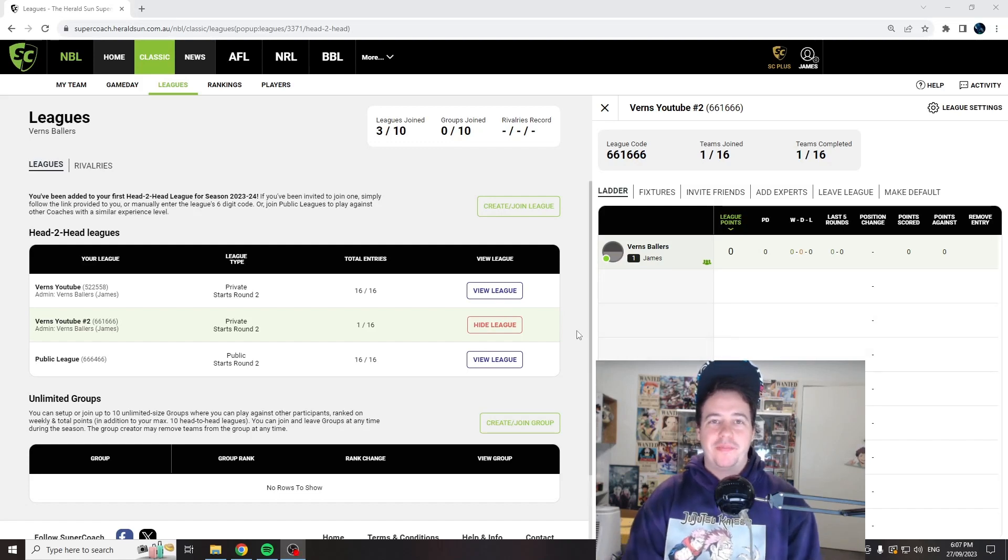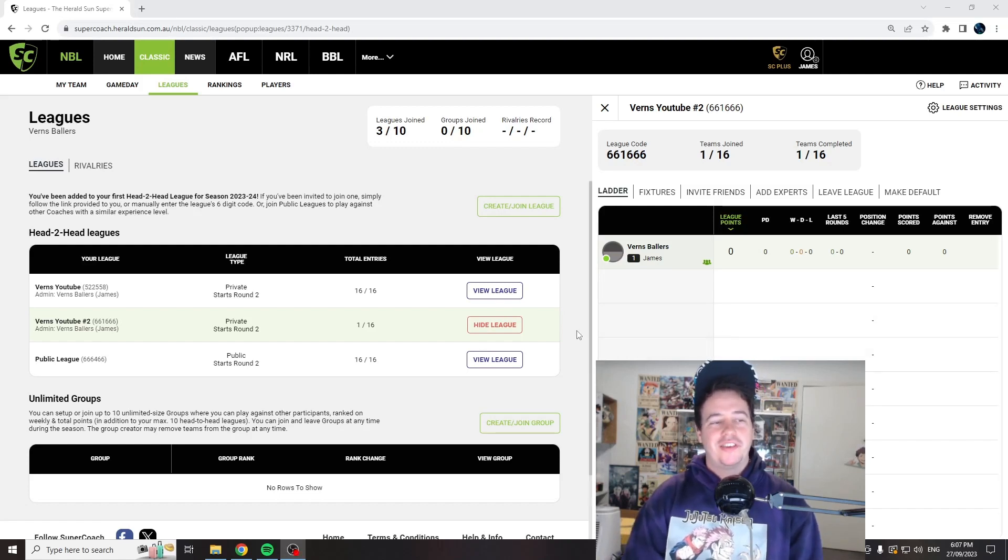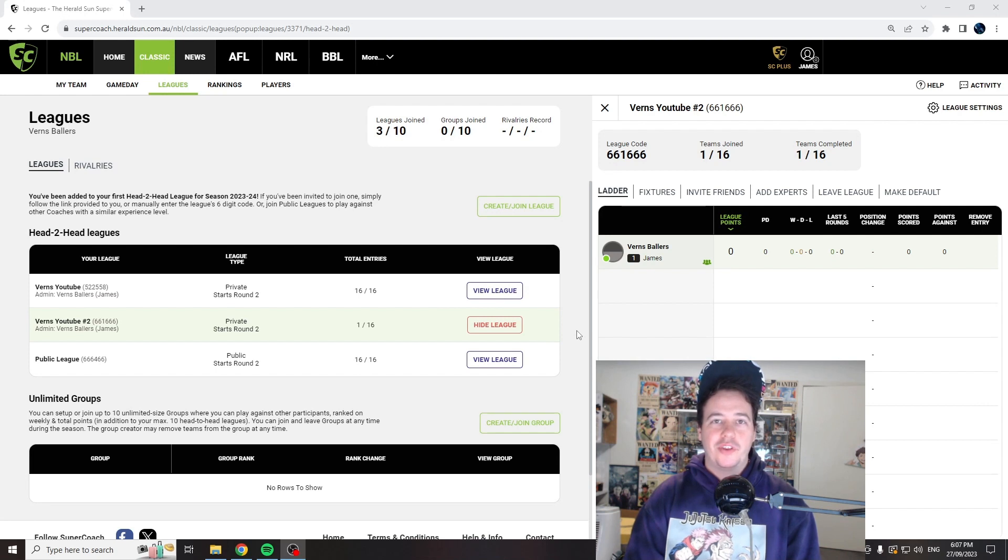What is up guys, Vernz here, back again with another Supercoach video. Nice and quick, just putting out another league code for those that didn't get in.